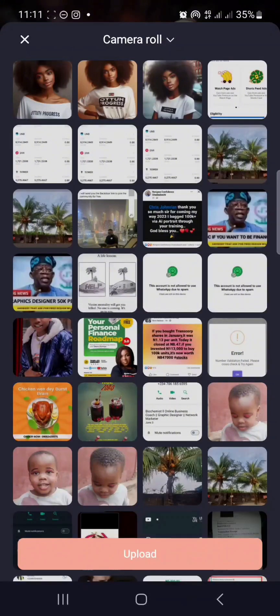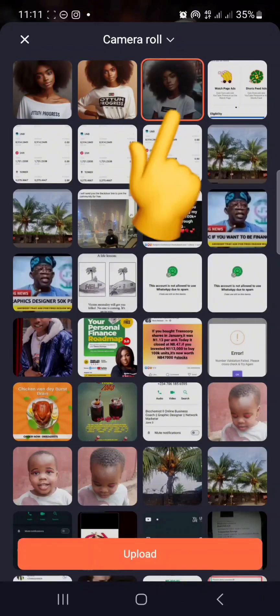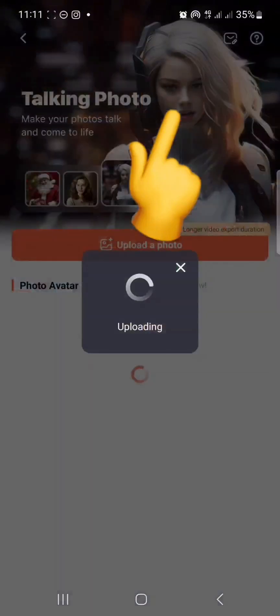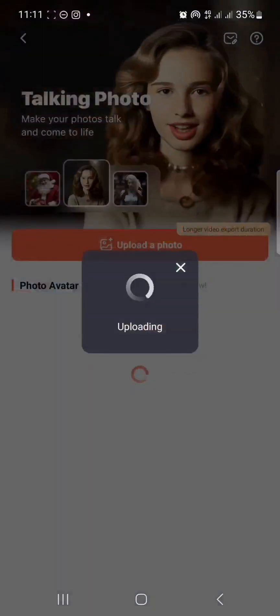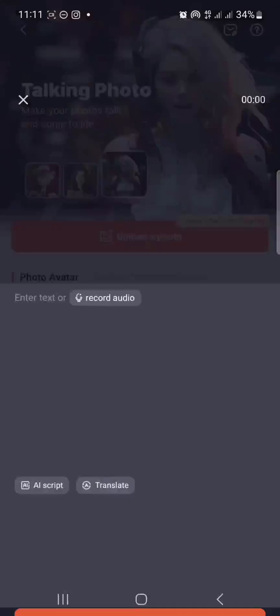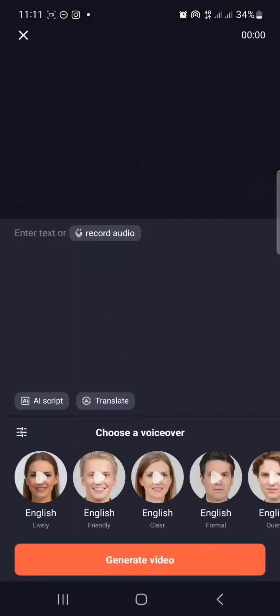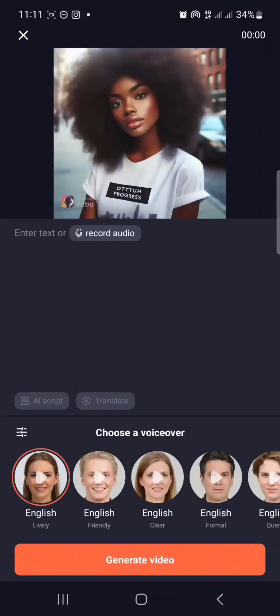Then click on the particular photo that you want to talk. I'll use this one, so I'm just going to click on upload. All right, so this is the photo I'm going to use.